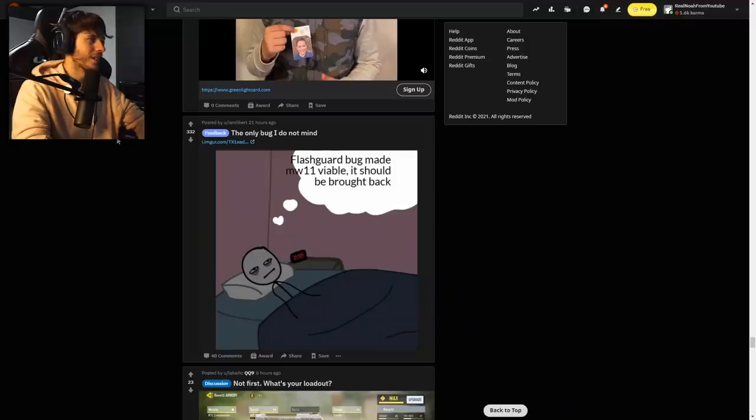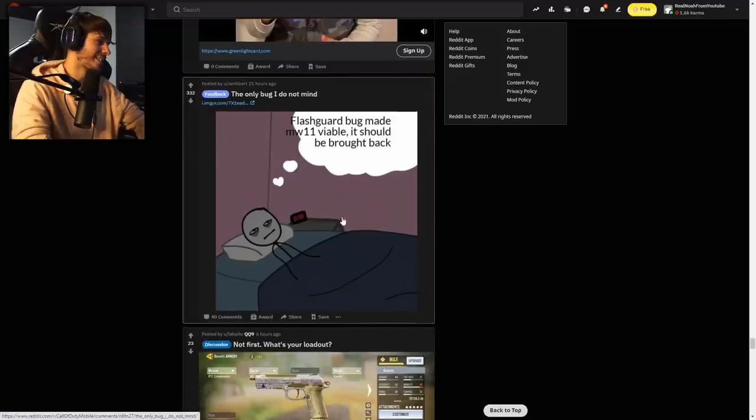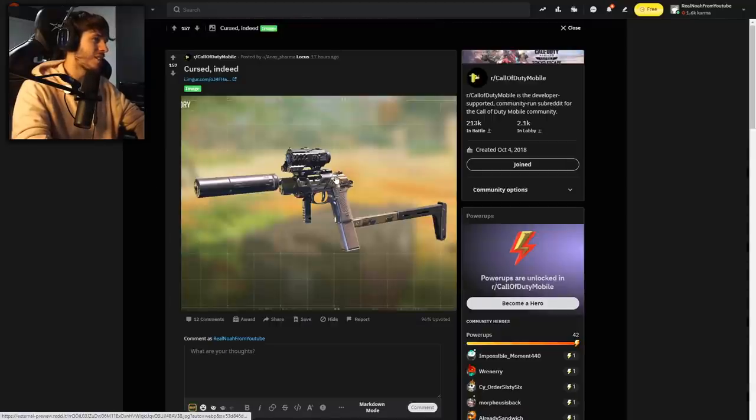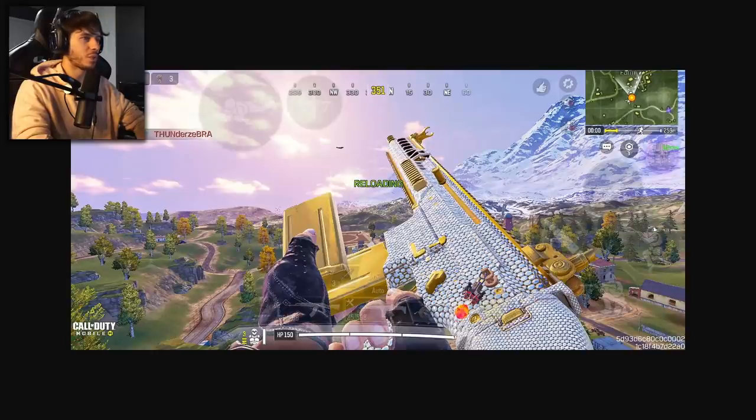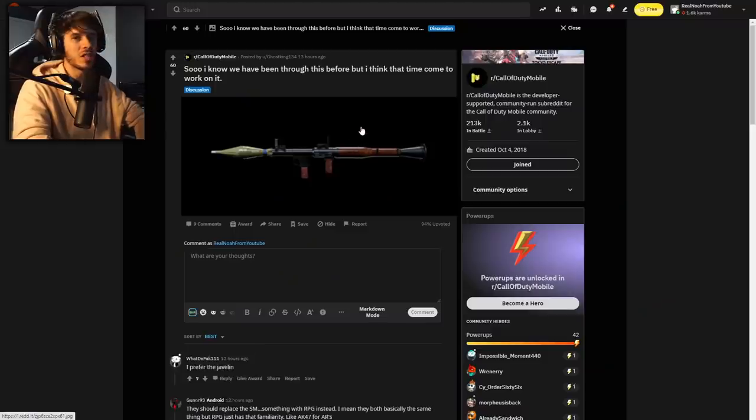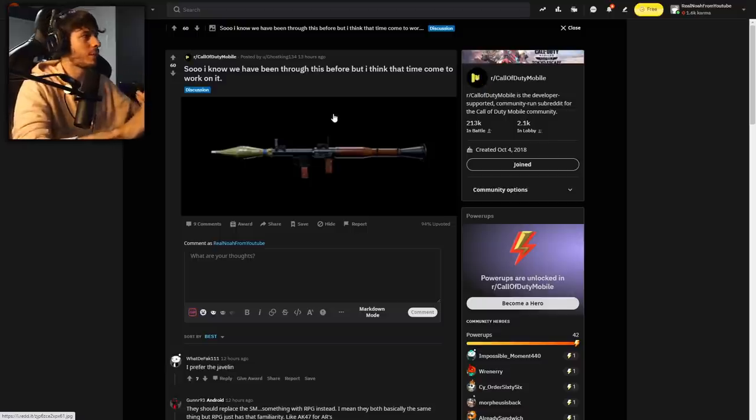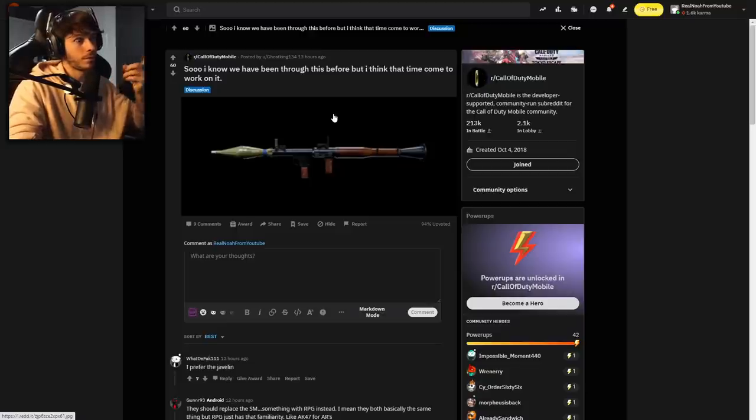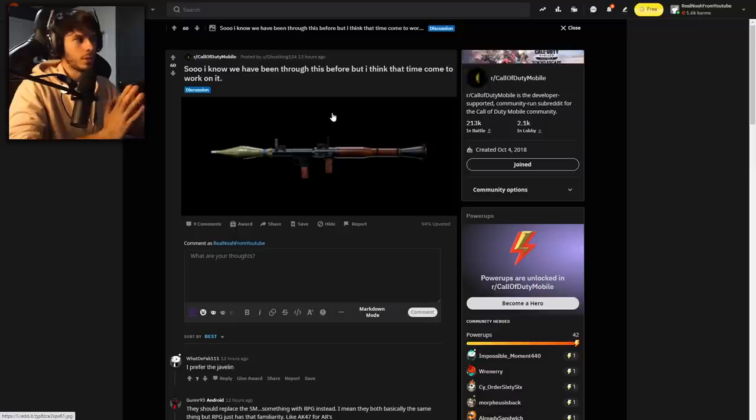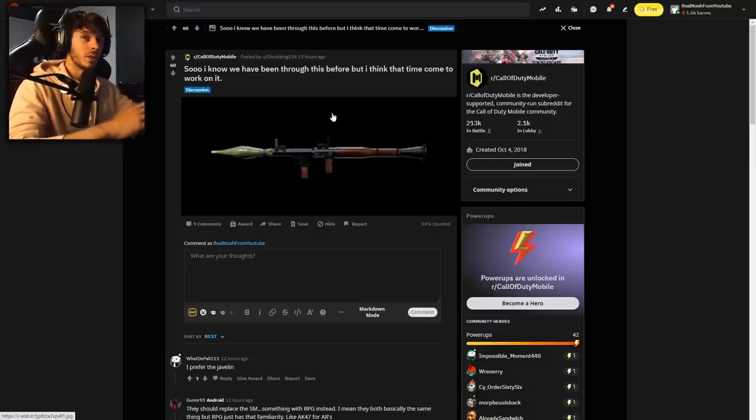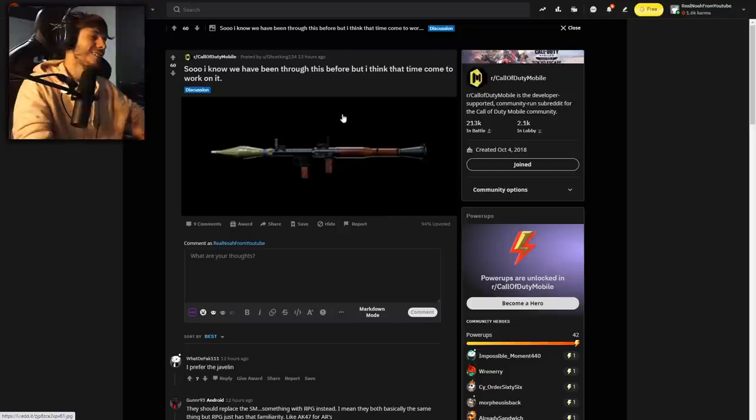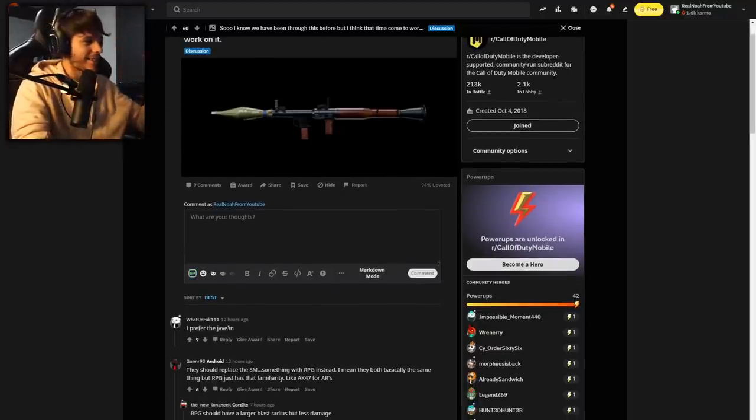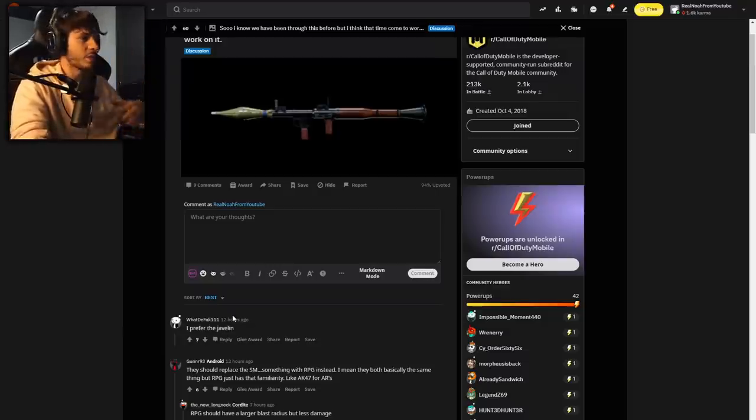The only bug I didn't mind: flash guard bug made the MW11 viable. It should be brought back. I love that thing. What is this loadout? Dear Age looks so good here. Oh my, this overall is just a really good photo. What, an RPG in COD Mobile? We have the SMRS, we have the FHJ. We've got new weapons in every category except for rocket launchers. RPG, let me propose a deal. You bring in the RPG, I buy it in a lucky draw. On that note, I prefer the Javelin. Yes, never mind forget that deal, bring in the Javelin instead.